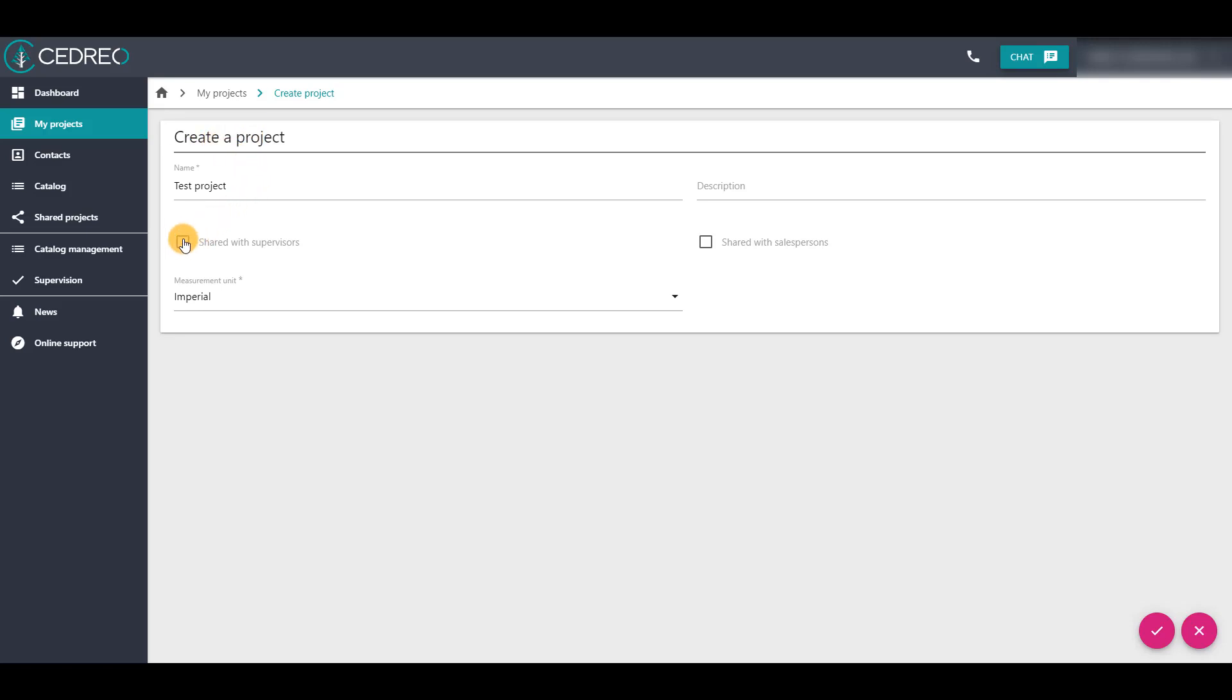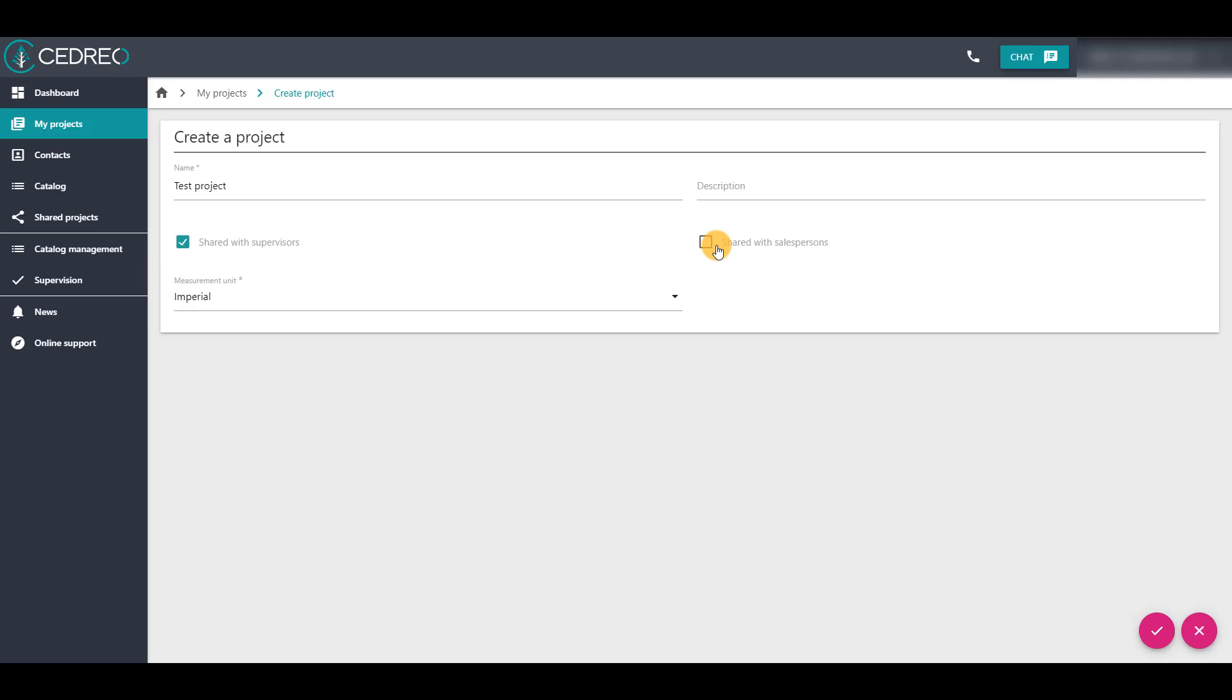The first option, share with supervisors, gives access to this project to all users with supervisor status. The supervisors can find it in the supervision page.